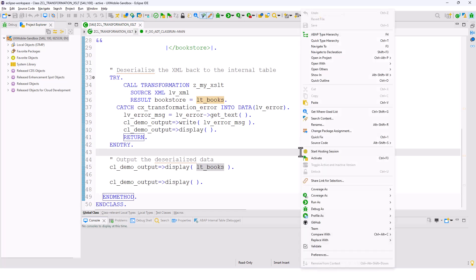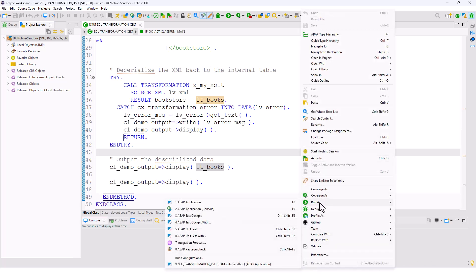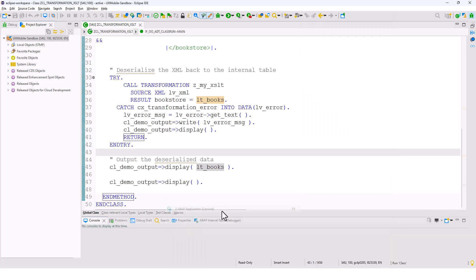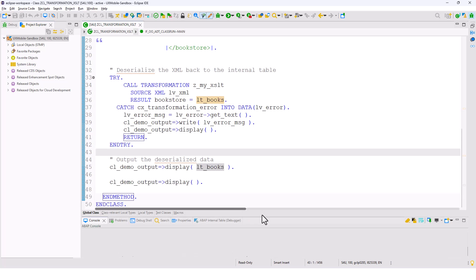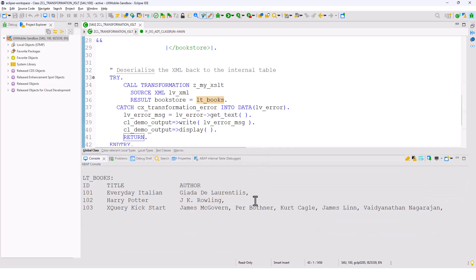If I go ahead and run this as a console application, you will see all three records. You have the title and the author, and because book three has multiple authors, they are all comma-separated. All the source code is in GitHub, so feel free to modify it to meet your needs. Thank you very much.